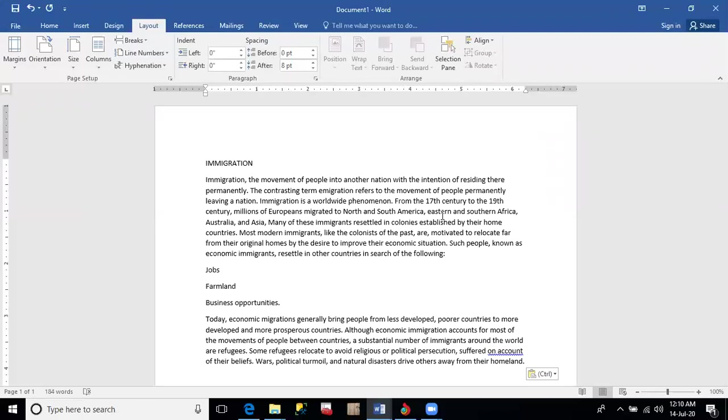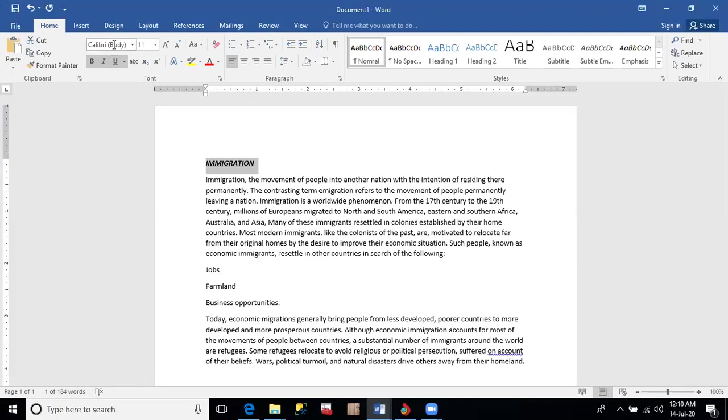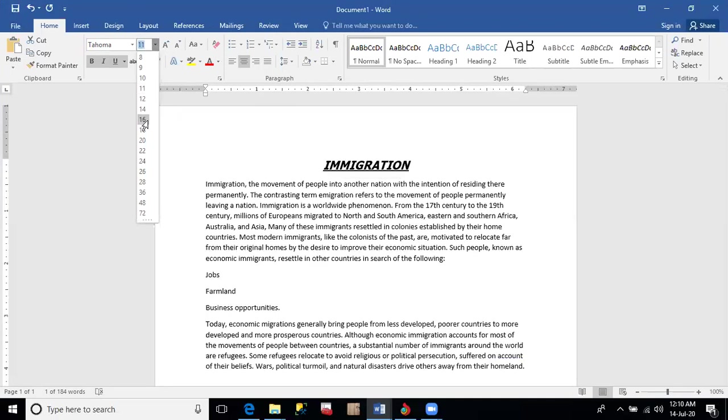Apply the following formatting to the document. The heading Immigration should be formatted. Whenever you want to apply formatting, you have to highlight the text. Click on Immigration, then click on the home tab. It should be bold, italics, underlined. Font style Tahoma. Here are the fonts. Just type Tahoma. When Tahoma comes out, click Enter. Center align with font size 16. Click on the paragraph group, click center align, then set the font size to 16.